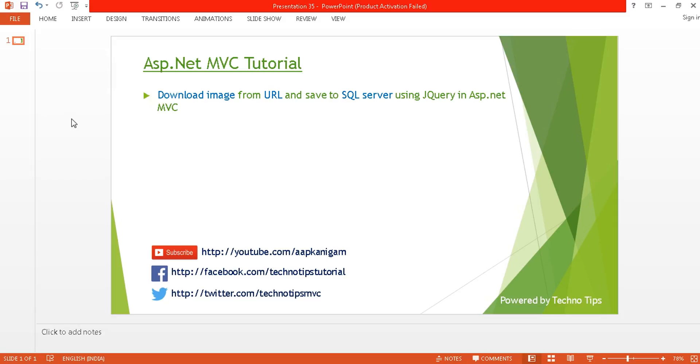Hi guys, welcome back to ASP.NET MVC tutorial. I'm Ashish, and this is part 35 of this video series. Before proceeding, please watch parts 32, 33, and 34 because all these three videos are in sequence and connected to each other. I'm going to use that example which I used in previous three videos. In this tutorial, I'm going to discuss how you can download an image from URL and save it to SQL Server using jQuery in ASP.NET MVC. Before starting, subscribe my channel if you have not subscribed.